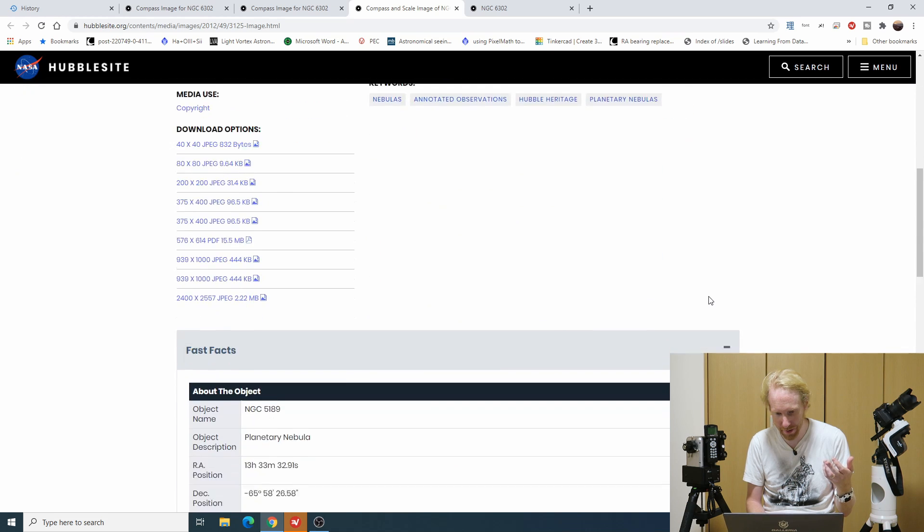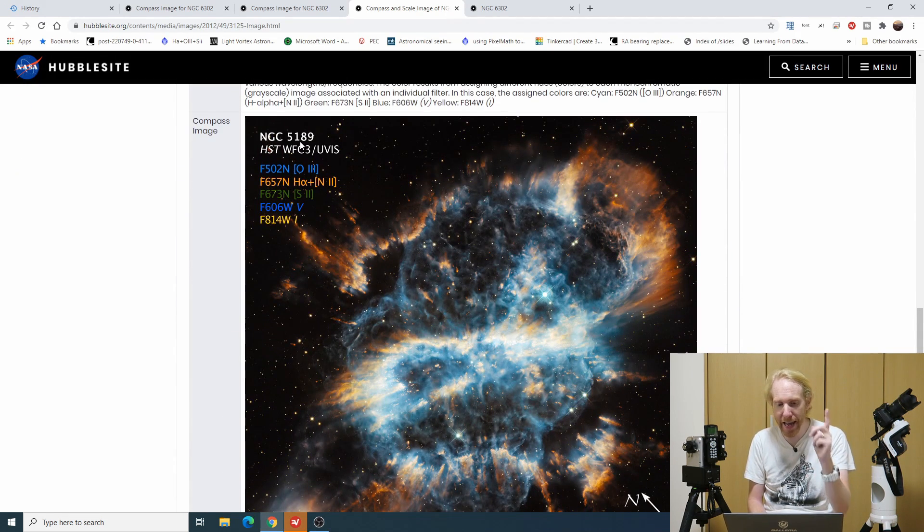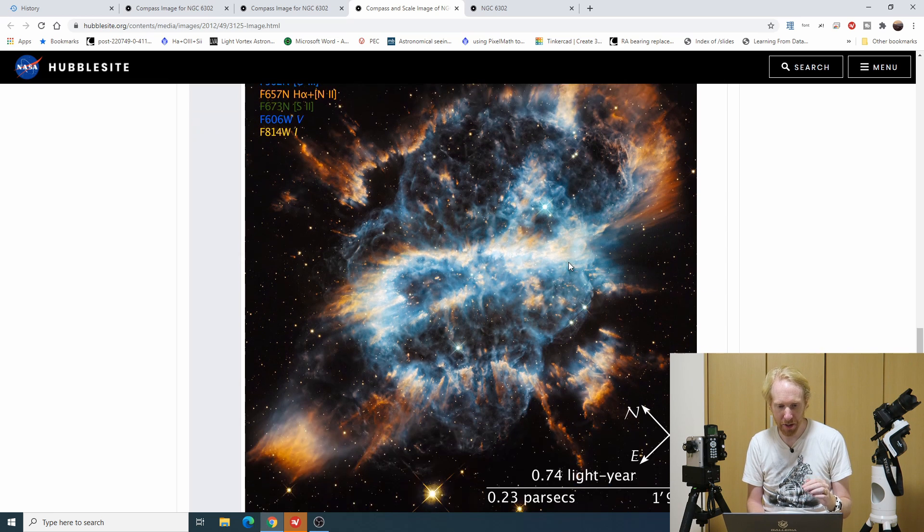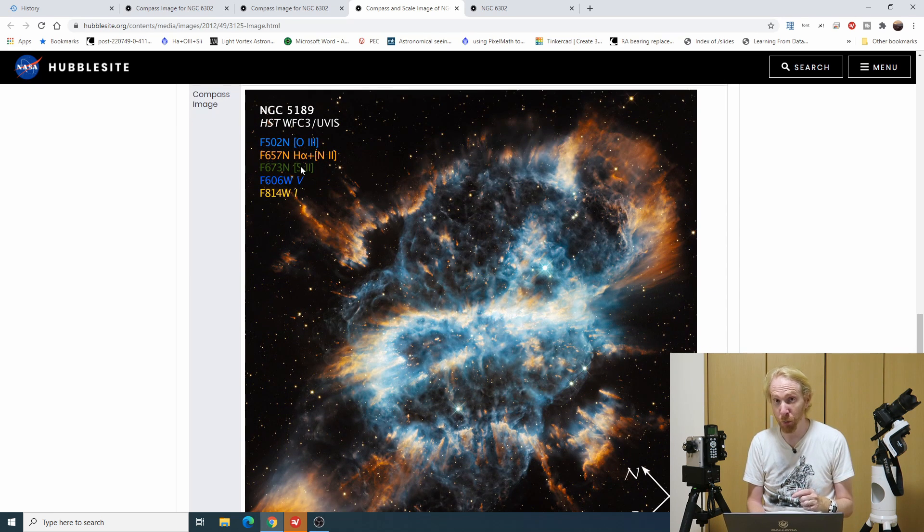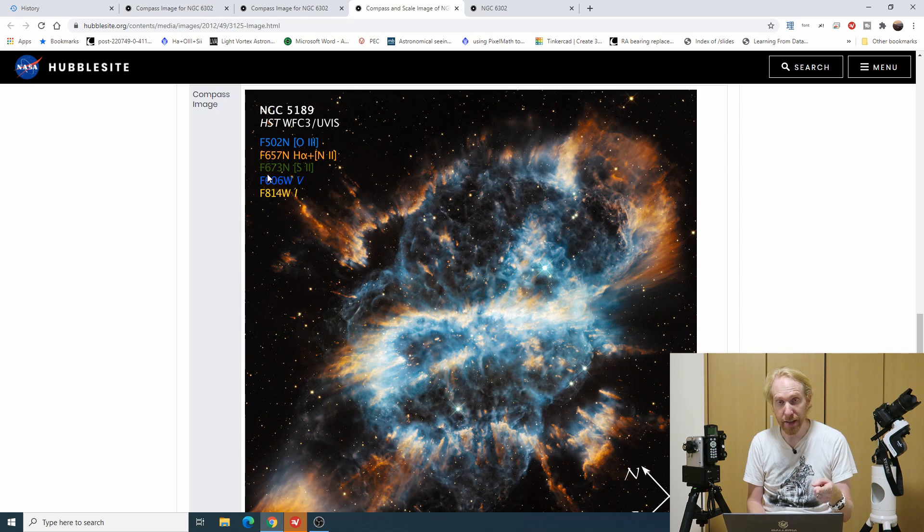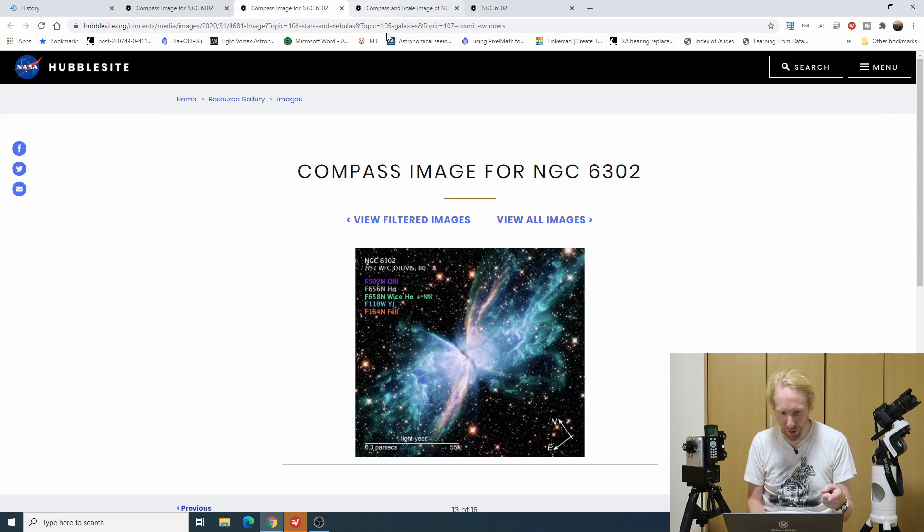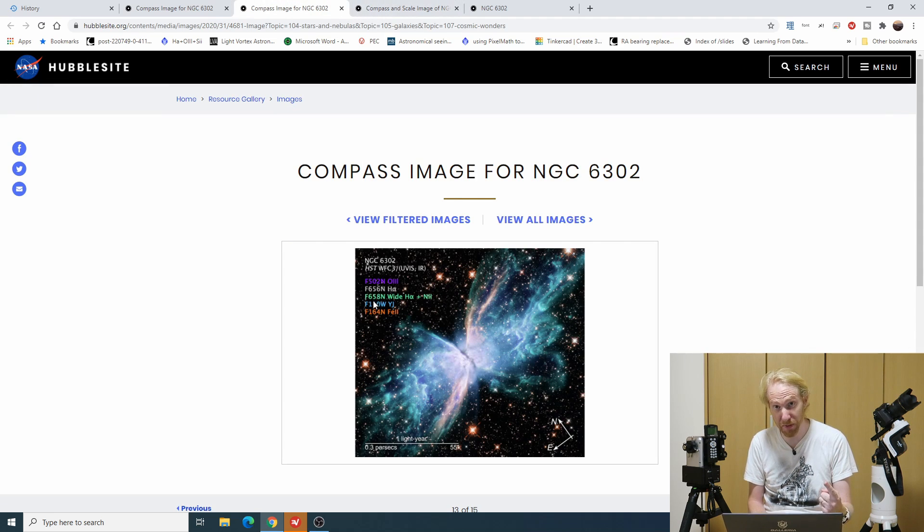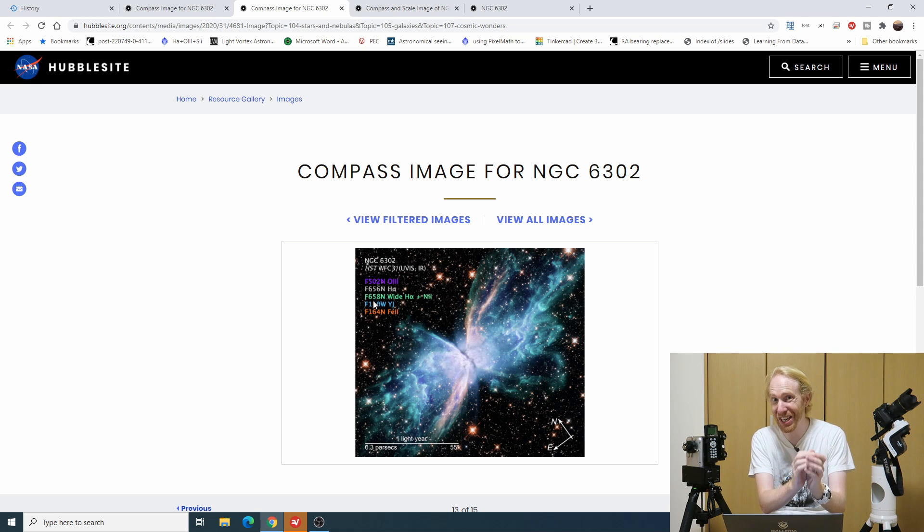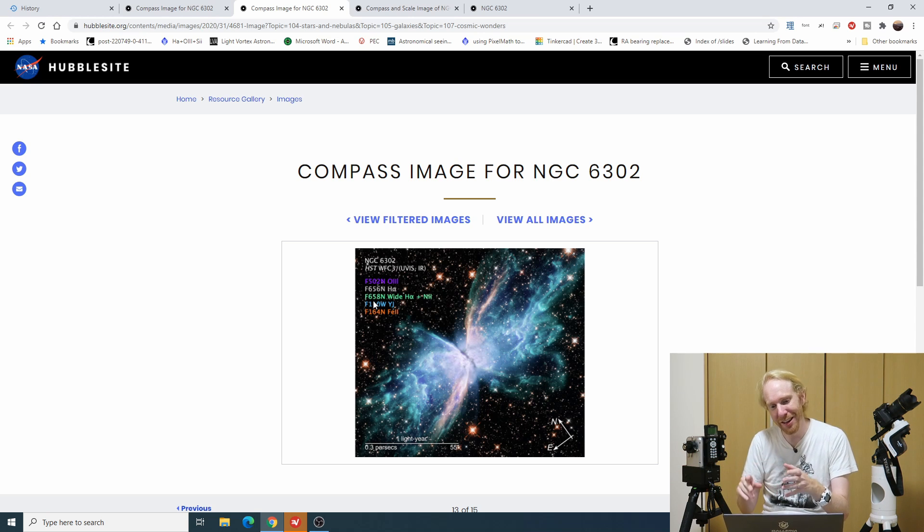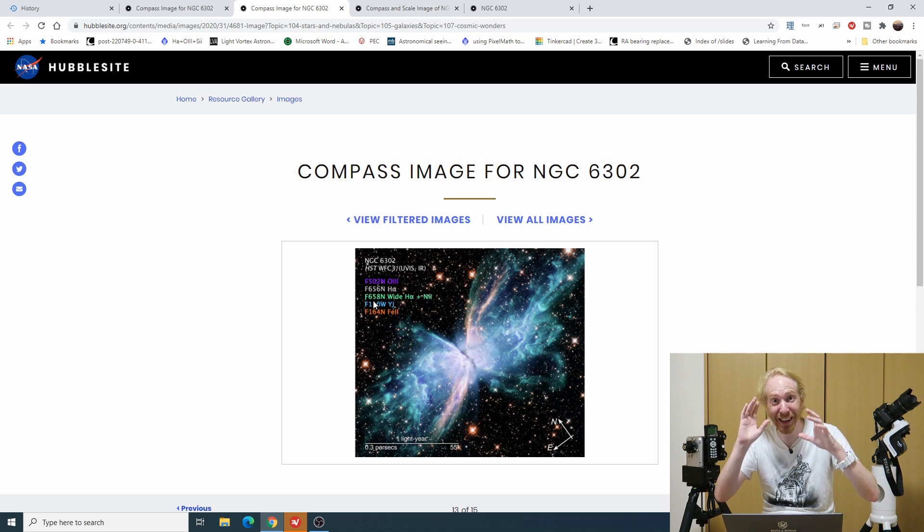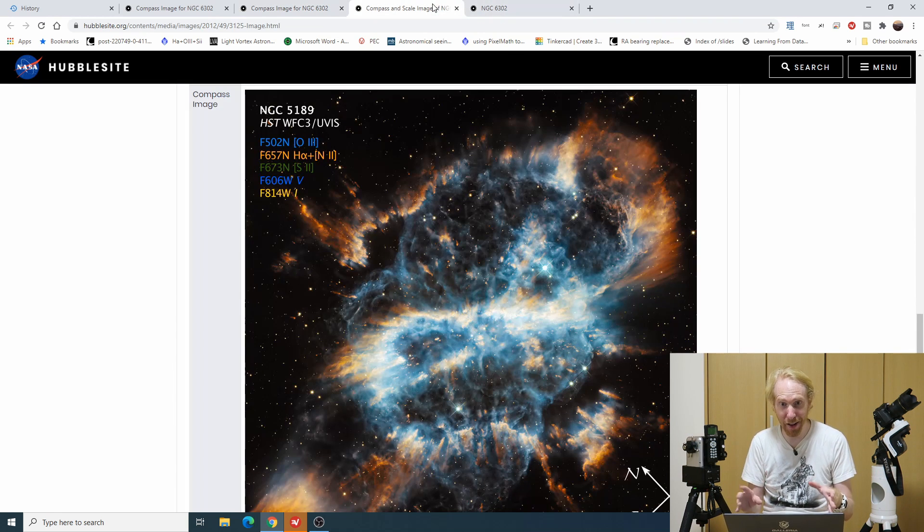This gives you the actual names of the filters used by the Hubble telescope. One of my favorite images is NGC 5189. We can see this image has been taken with five filters: one is oxygen 3, one is H alpha with a bit of N2, and the other one is S2. You can see it's 673 and you have like 656, 657, 658, so it's like all sorts of filters on the Hubble telescope.